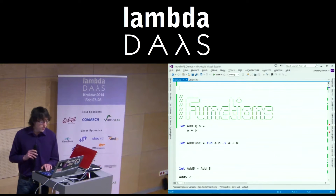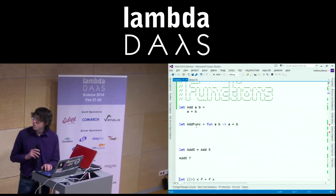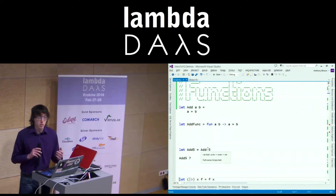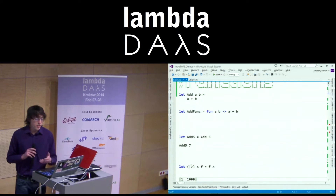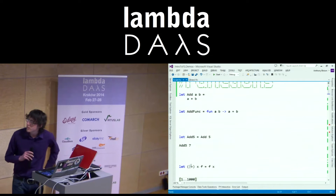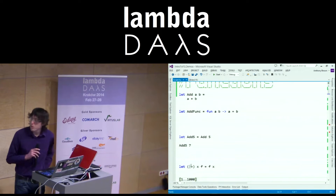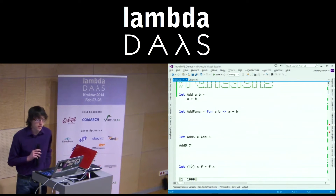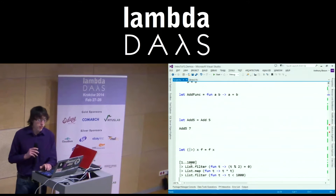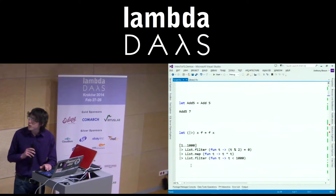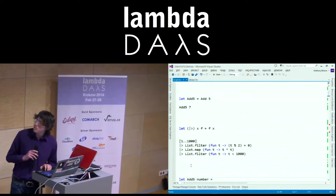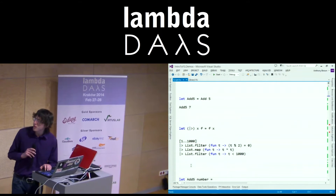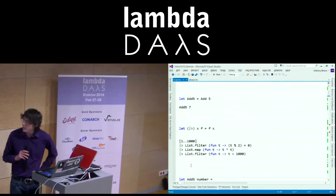We've also got lambdas, and we can partially apply functions as you'd expect. We can even define our own sort of operators. Forward pipe — X pipe F equals F of X. So it means we can create more readable expressions. To me that's pretty understandable — it procedurally steps through the code and I can easily see what's going on.